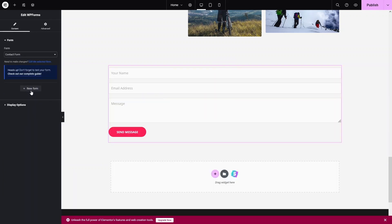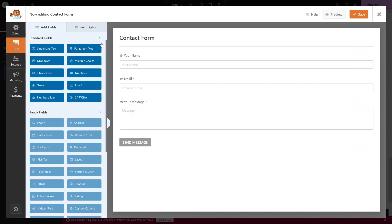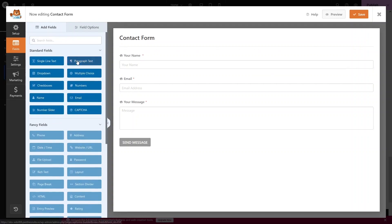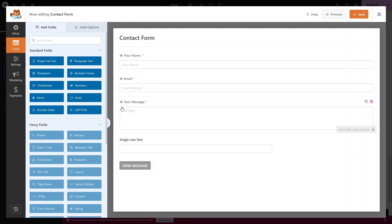This is the basic contact form. If you want to create a new form or make changes to the existing one, click 'Edit Selected Form'. You'll see the WP Forms dashboard, where you can add fields like single-line text, paragraph text, dropdown, multiple choice, number, checkboxes, name, and email. Let's click 'Single Line Text' to add it to the form. I'll delete it for now.